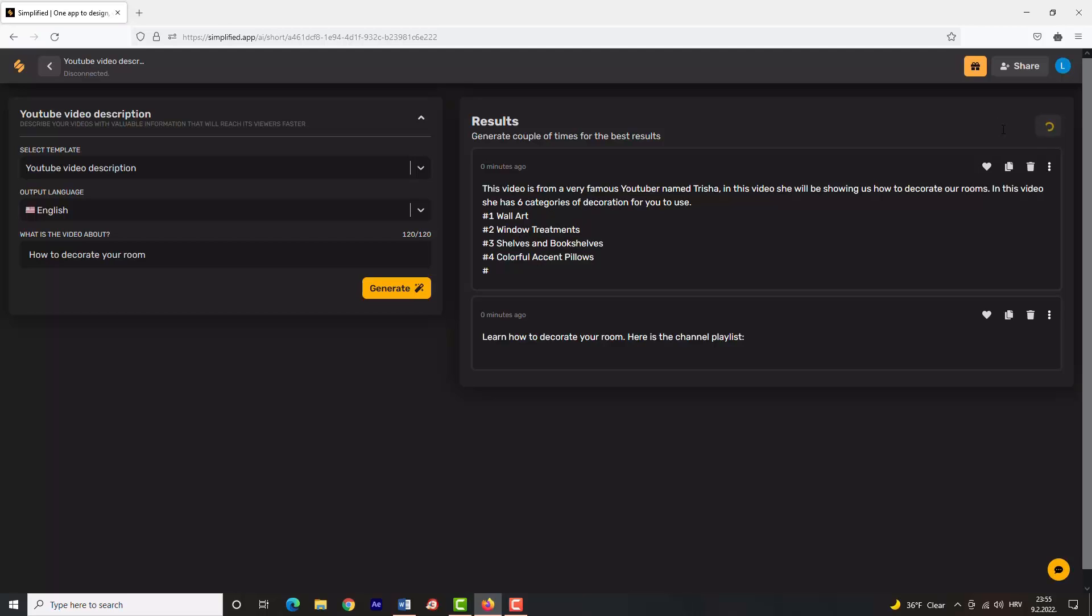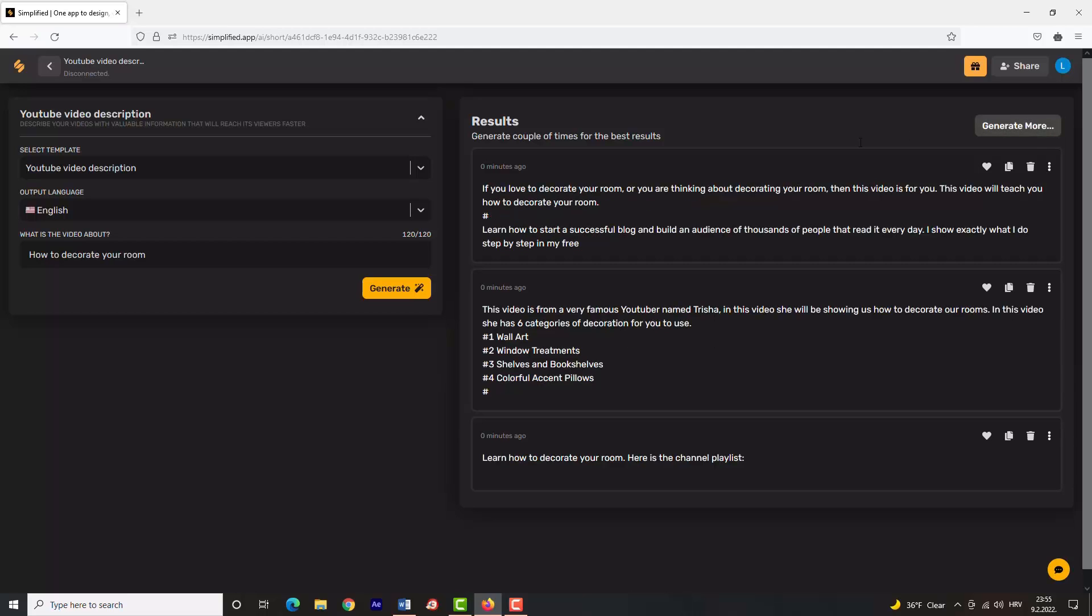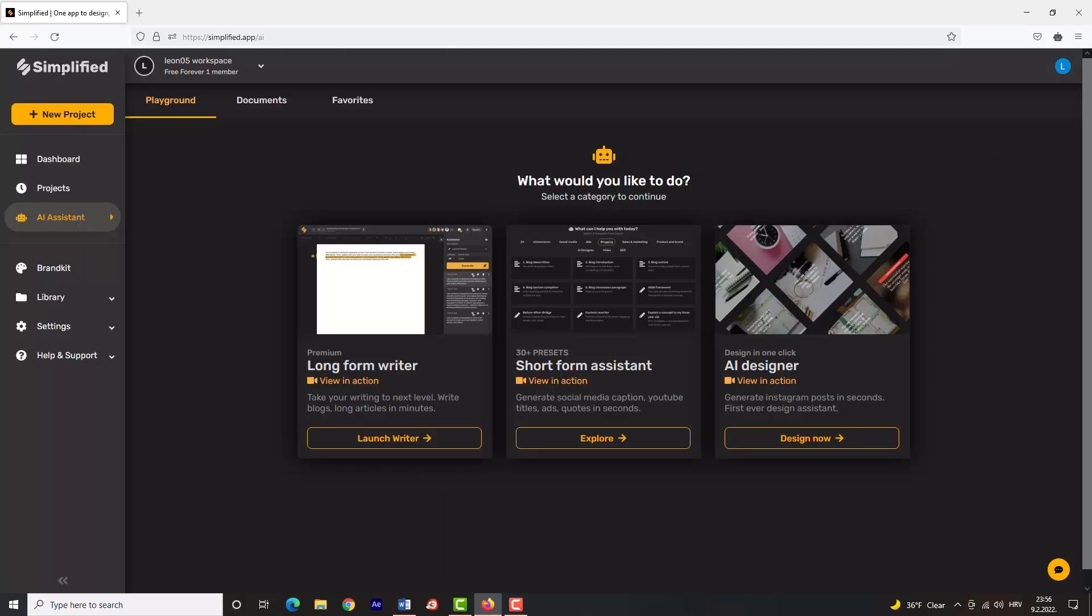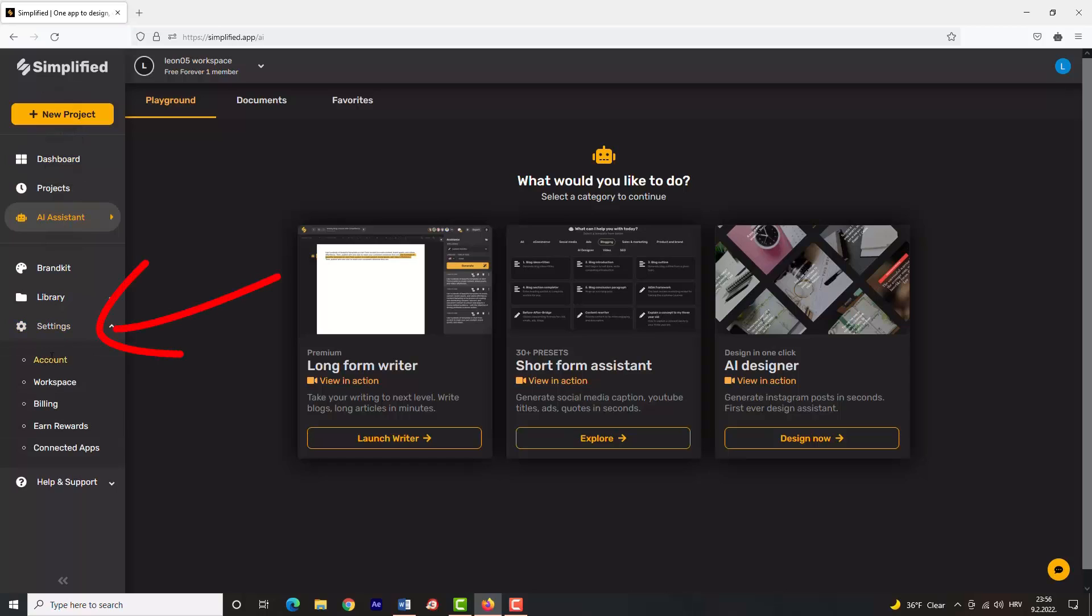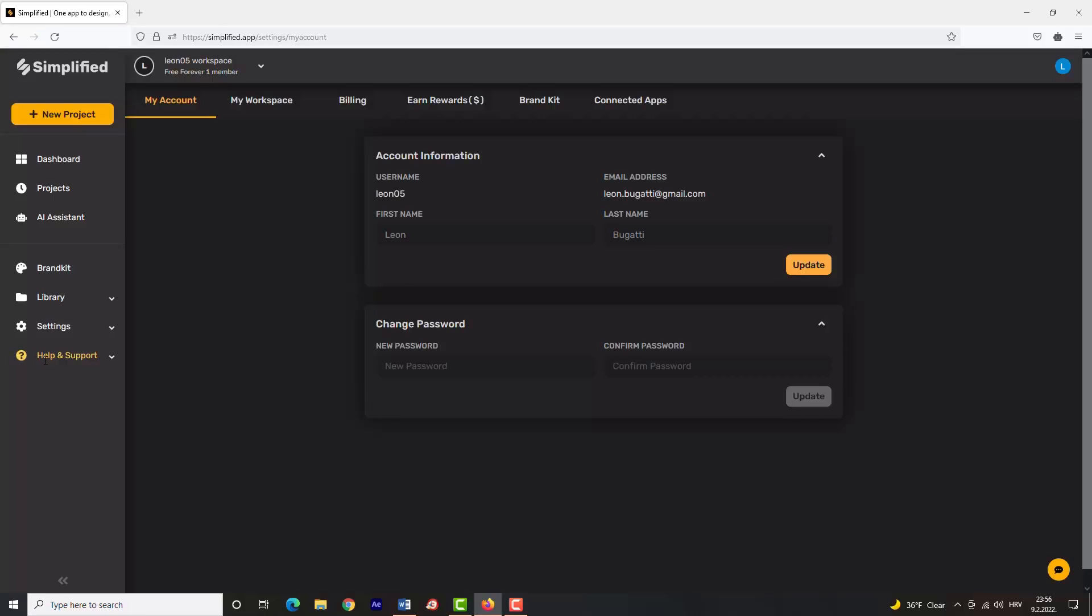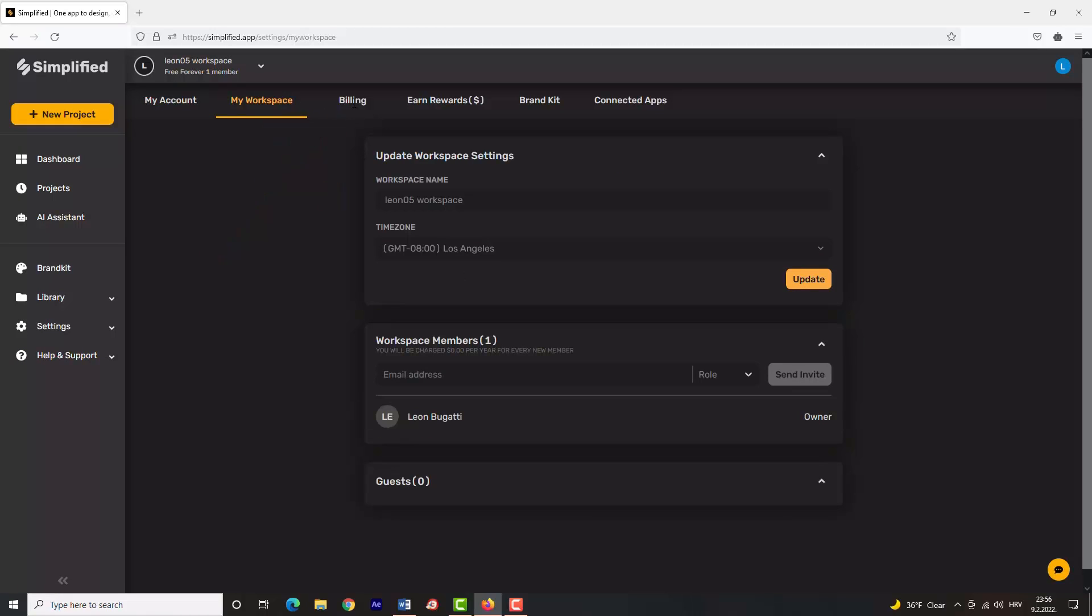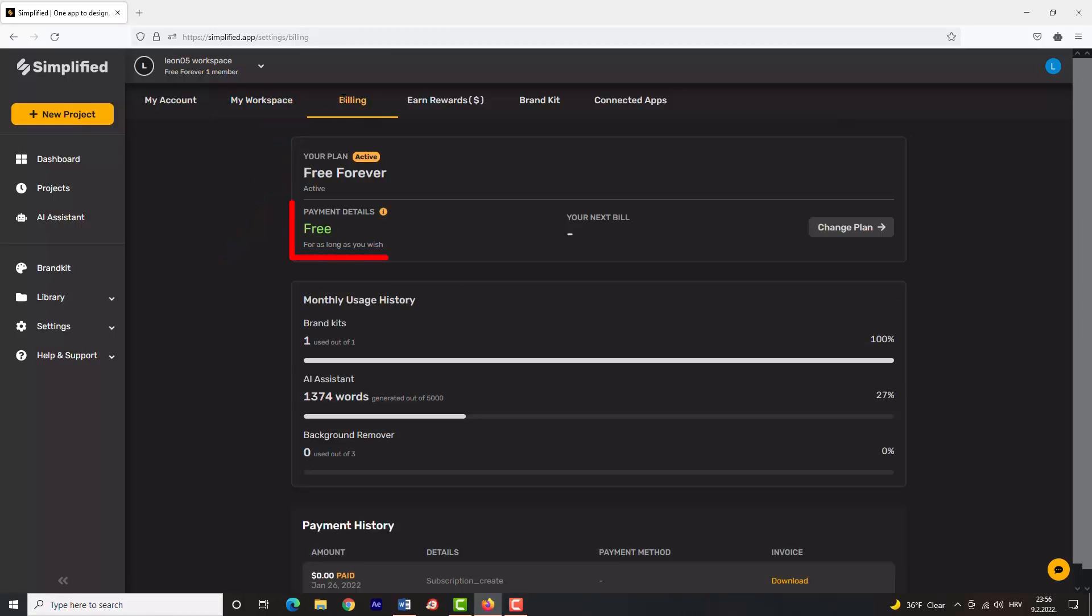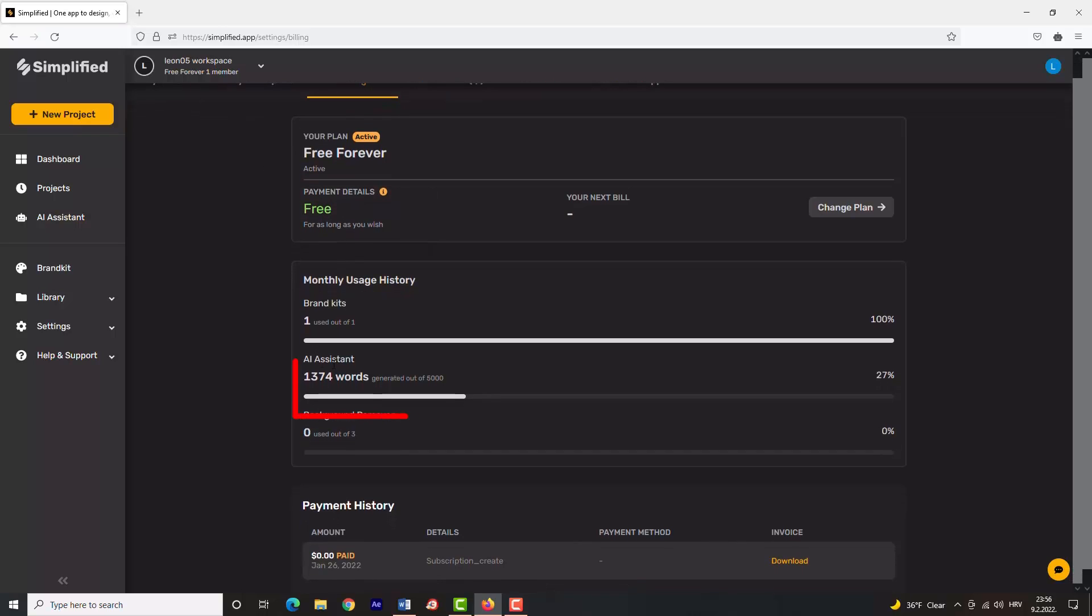I found out that it does video titles a little bit better than descriptions, but it's still worth it considering that this is a free service. Now I will show you your free account settings. Click on 'Settings' and choose 'Account'. Go to 'Billing'. You can see here it says that I have a free account for as long as I wish. Having a free account, you can generate 5,000 words per month, which will probably be enough for you.